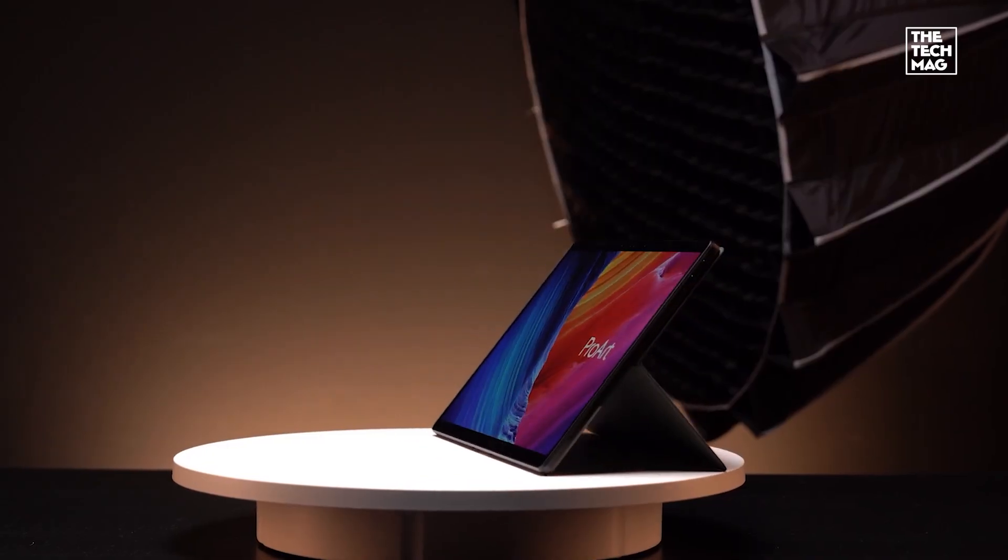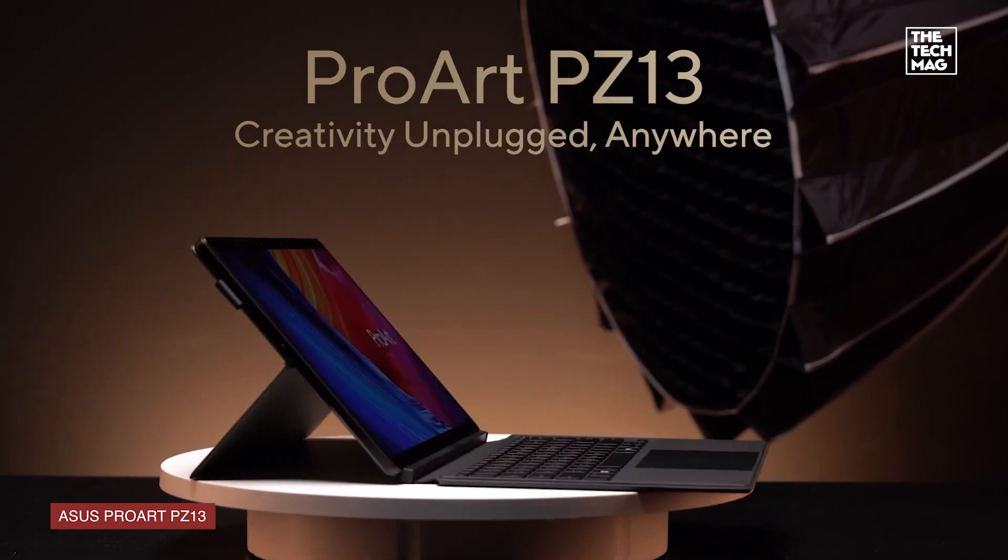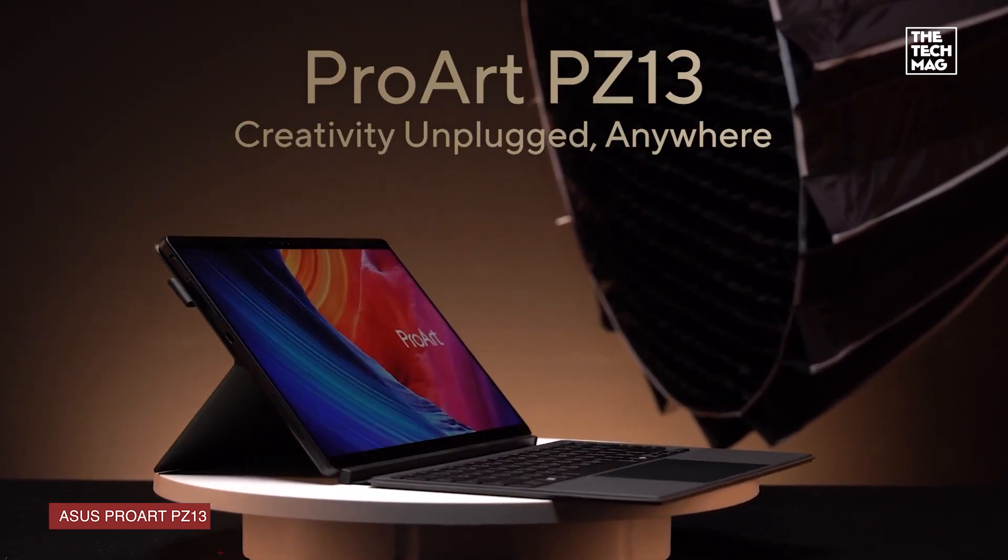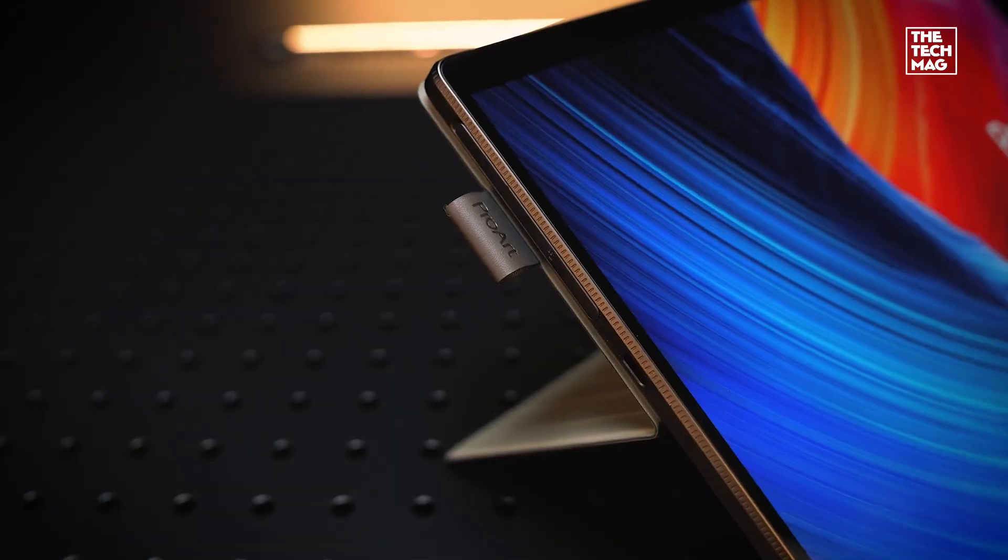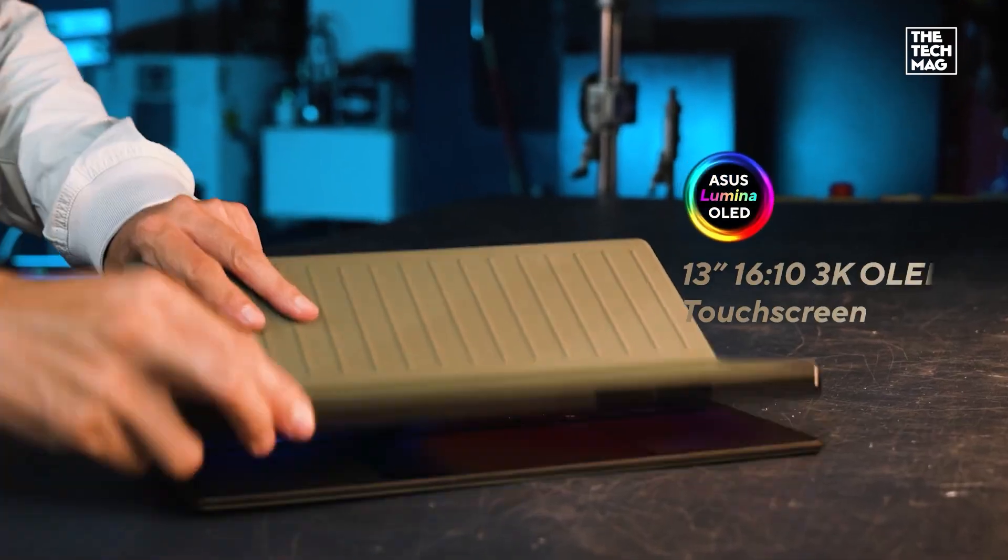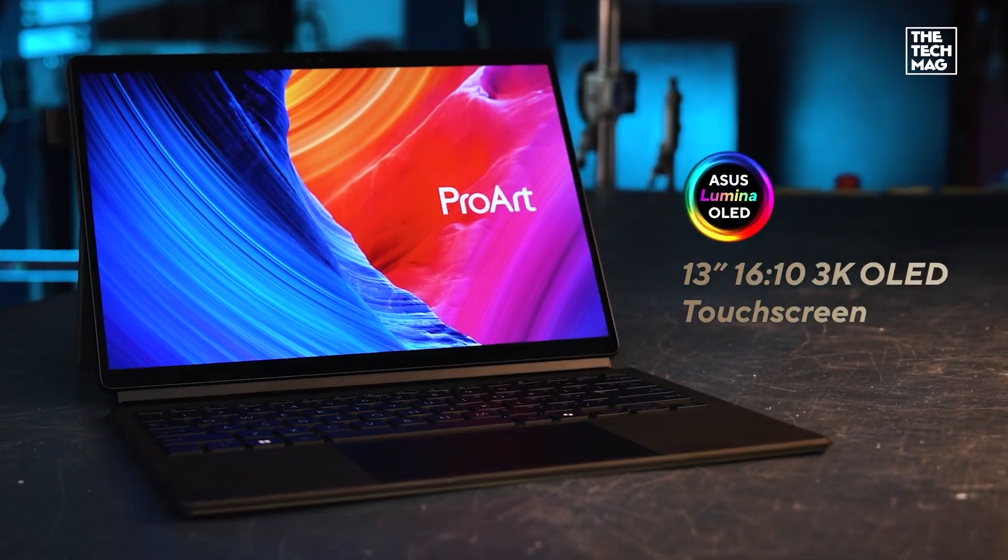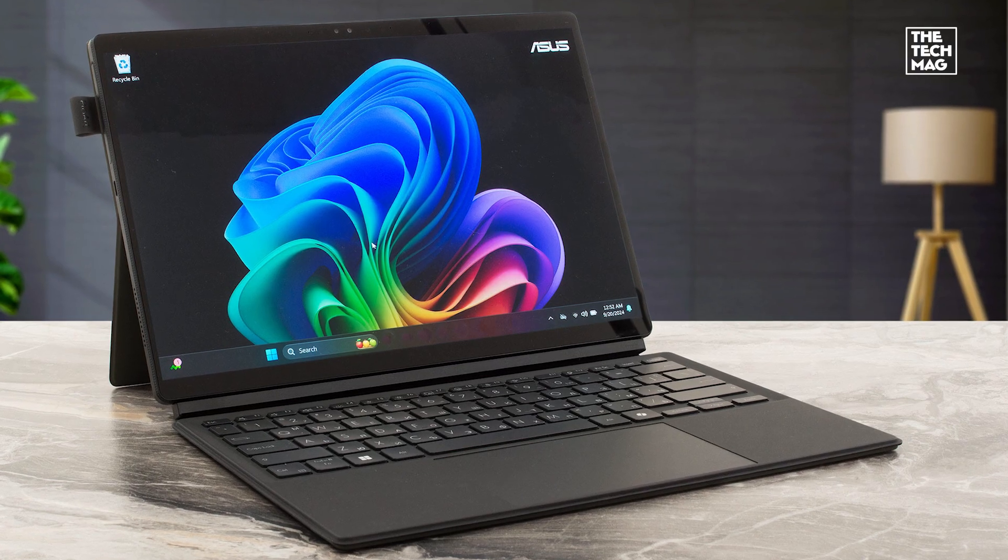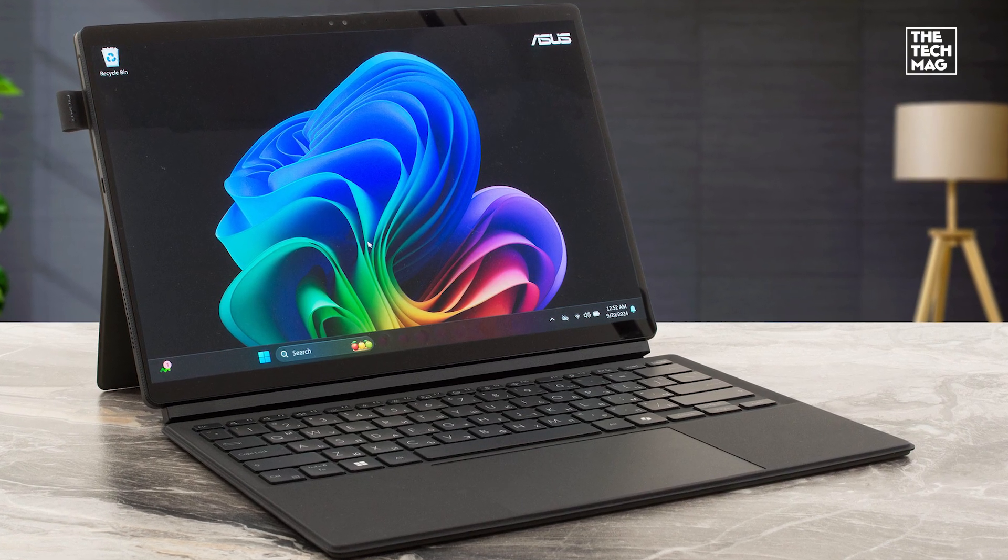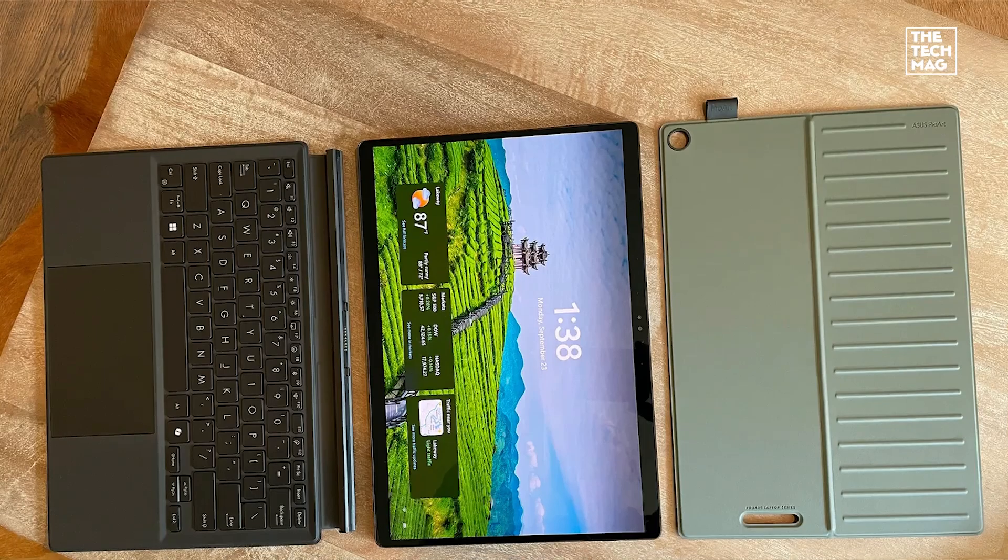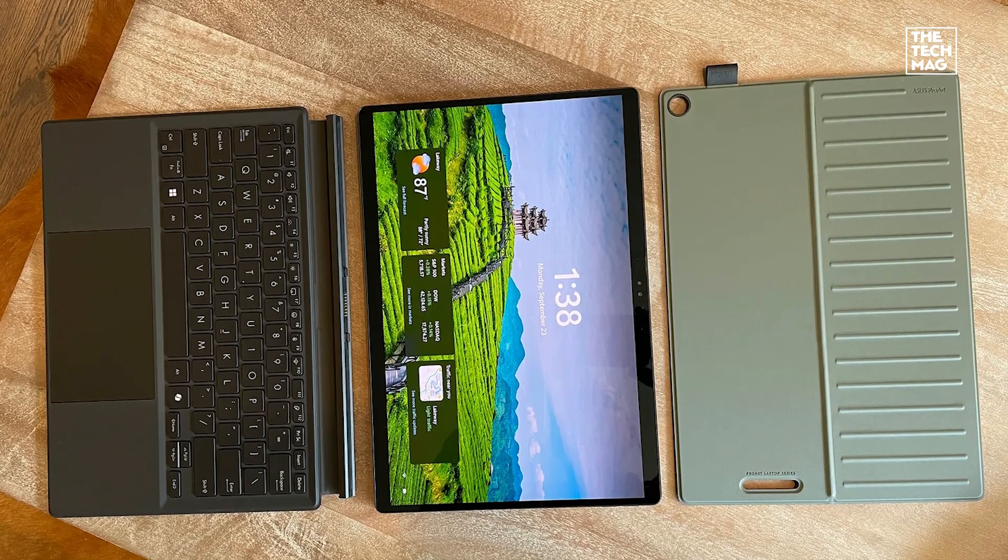ASUS ProArt PZ13 2-in-1 AI Creator Tablet - this one's built for serious creative work. The 13.3 inch 3K OLED touchscreen is stunning. Colors pop, blacks are deep, and it's perfect for editing photos, sketching, or watching high-res content.